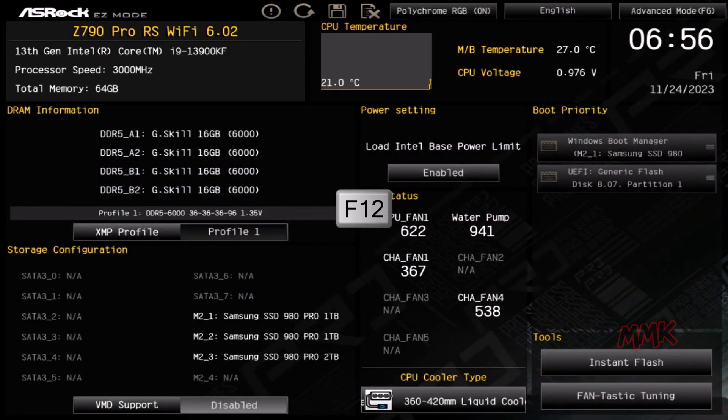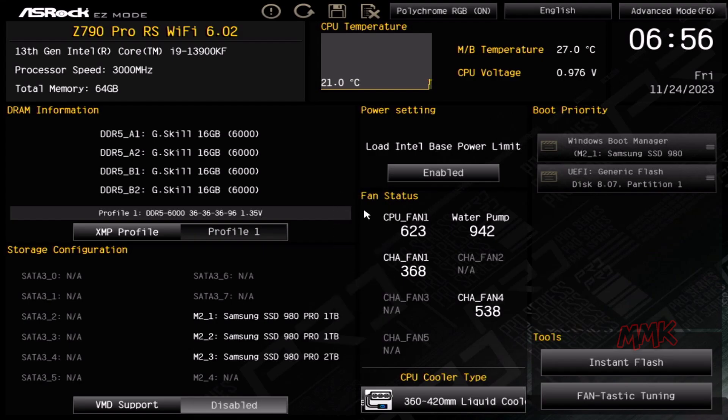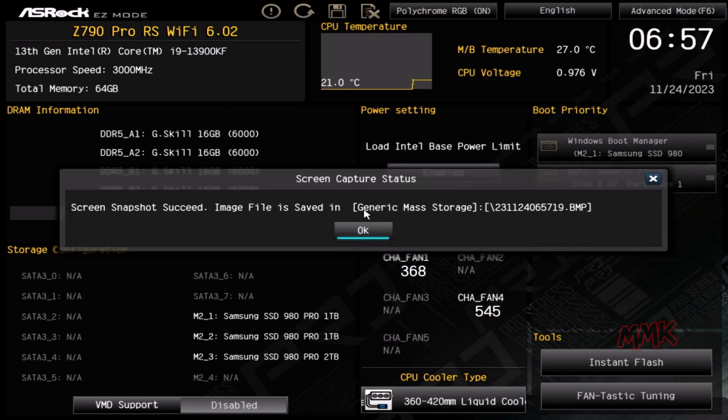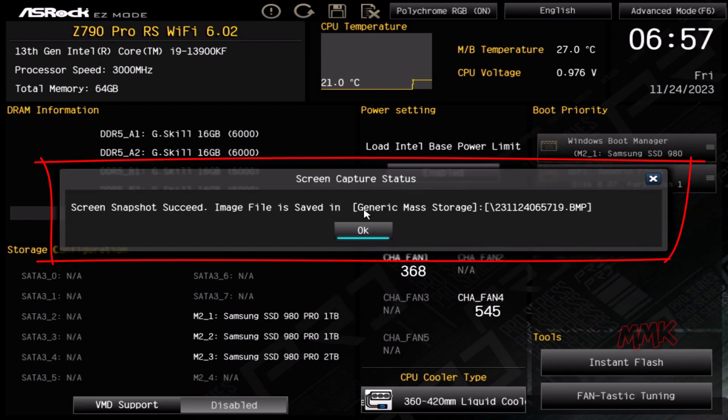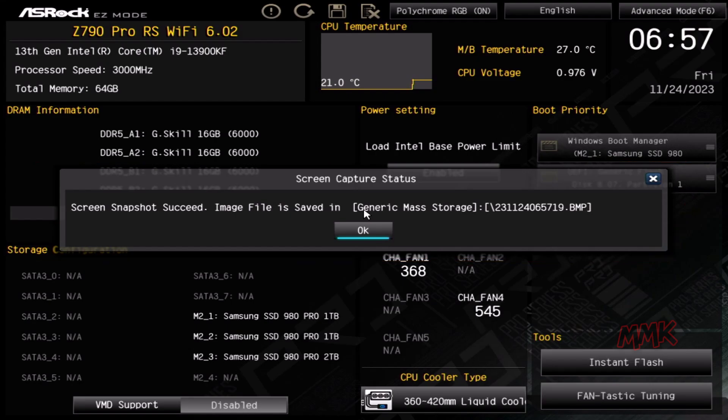I'm using F12 to take a BIOS screenshot. Done! Now the screen capture status shows that the screen snapshot succeeded and the image file is saved on the USB.